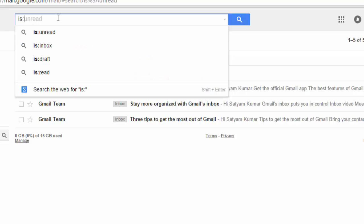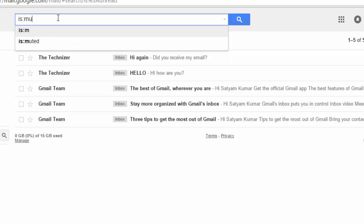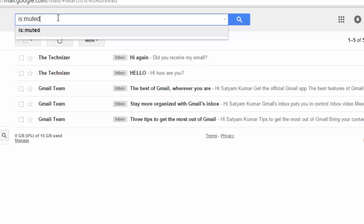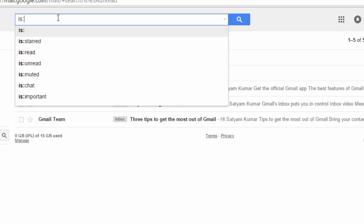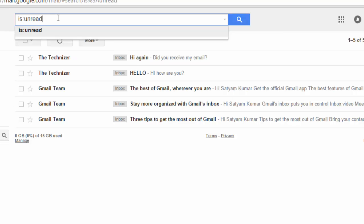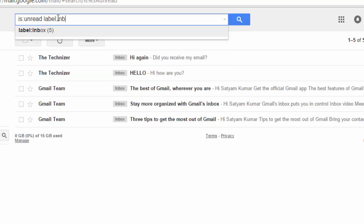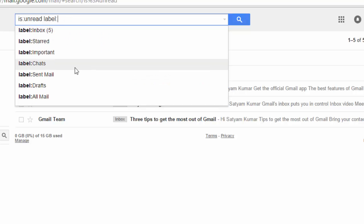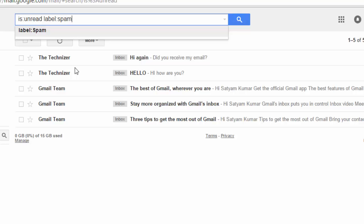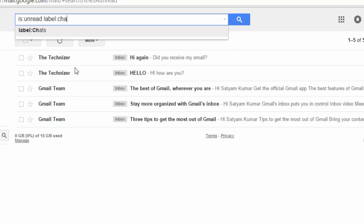Is colon chat for opening your chats, or muted for opening muted conversations. If you want to open unread emails from inbox only, then type is colon unread label inbox. For other labels, just use label spam or label chats, etc. And you can combine the keywords according to your use.